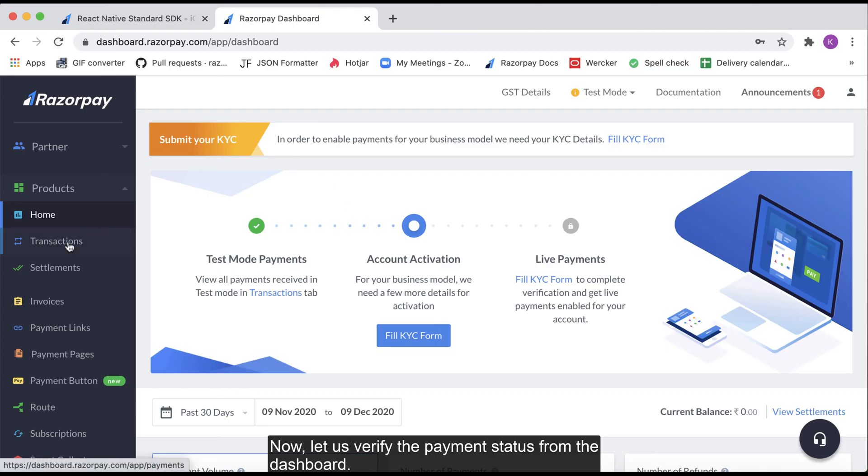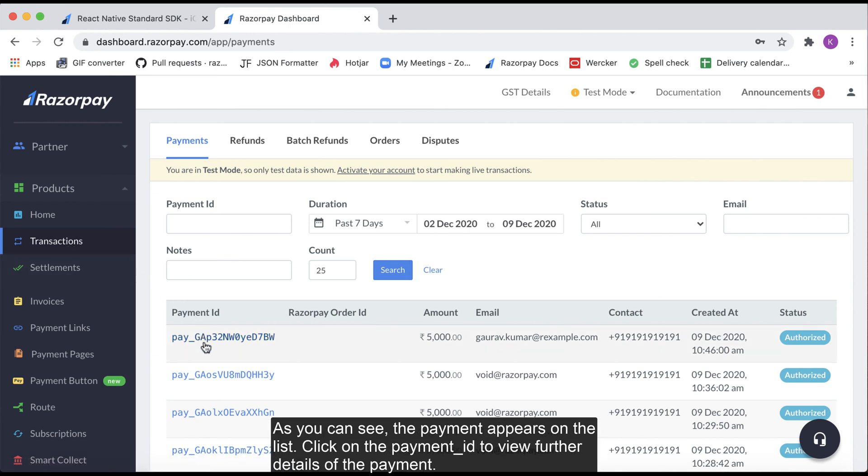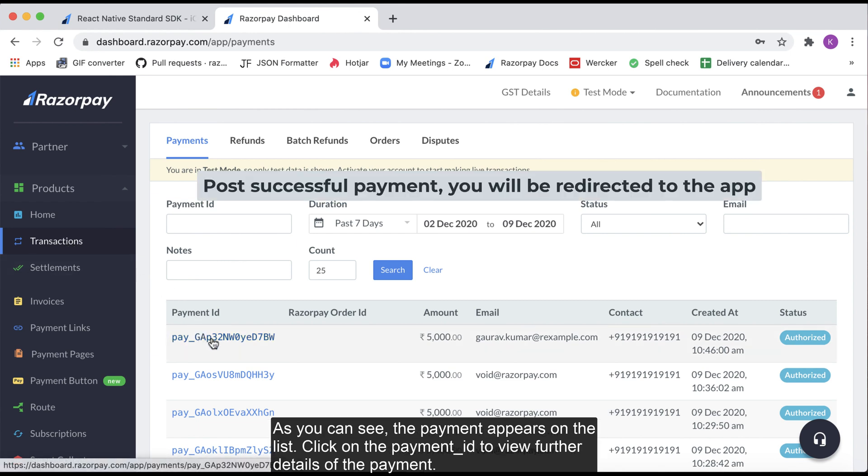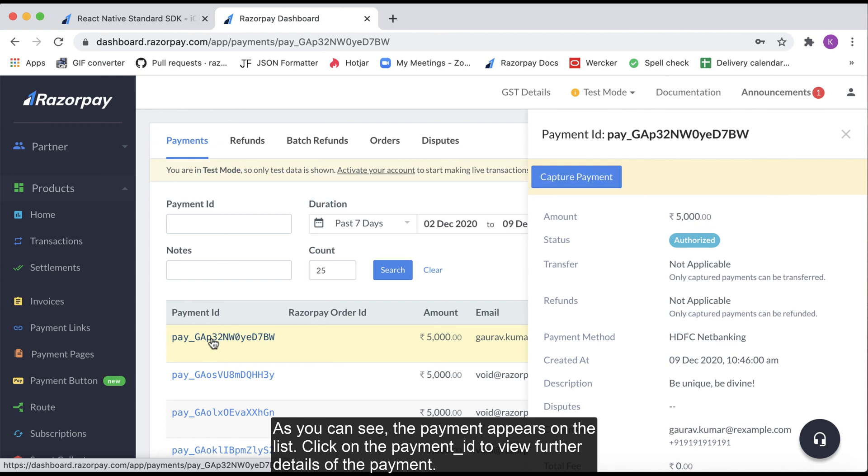Now let us verify the payment status from the dashboard. As you can see, the payment appears on the list and you can click on the payment ID to view further details of the payment.